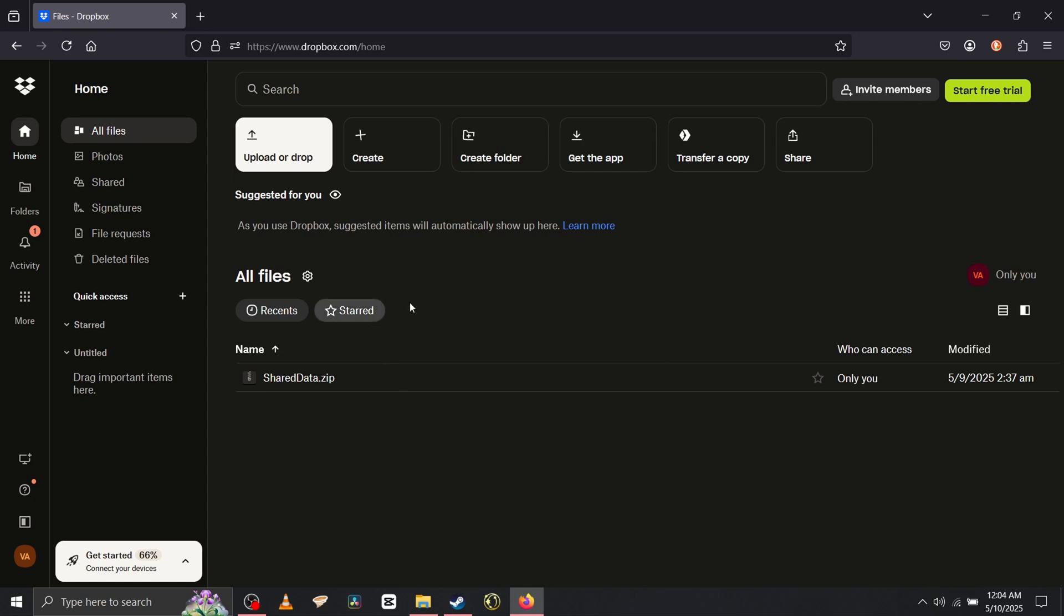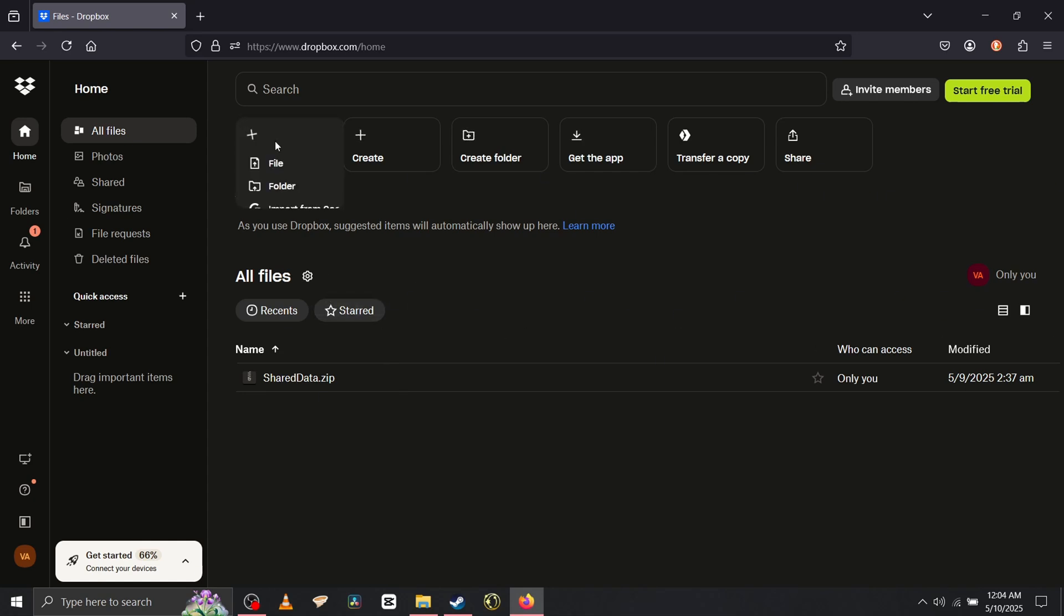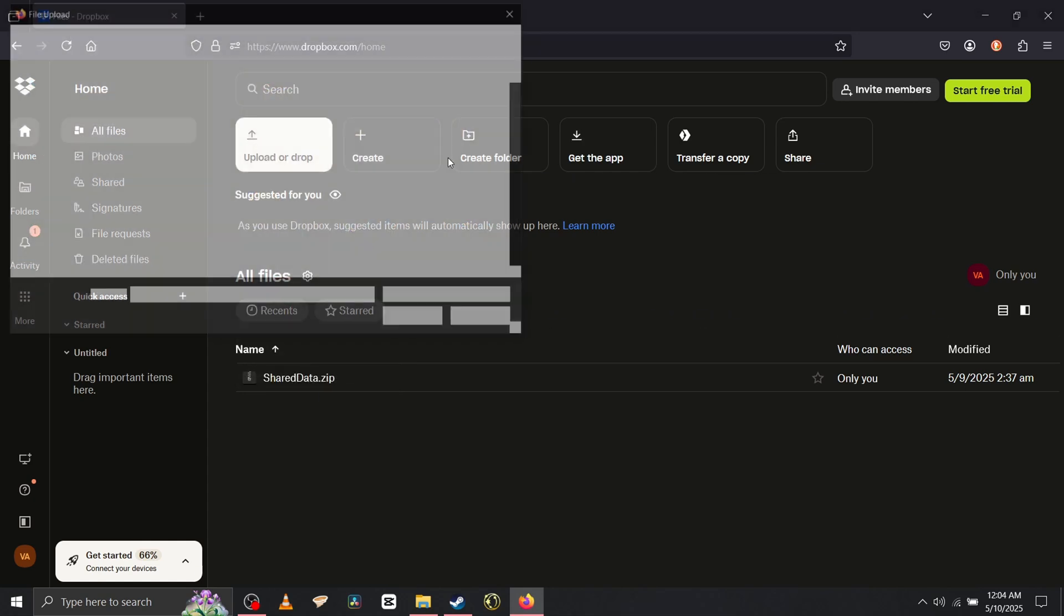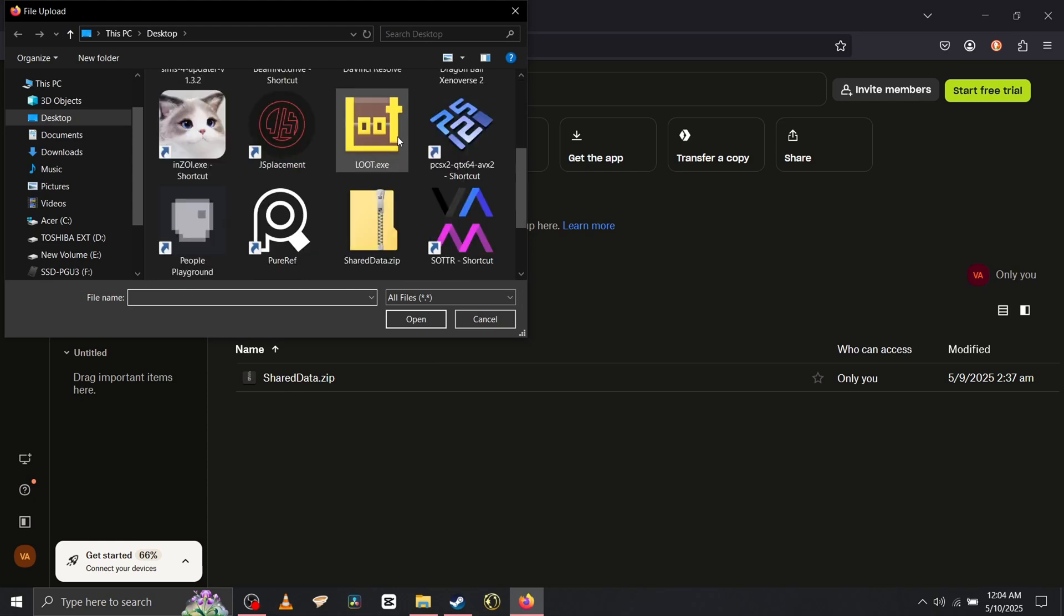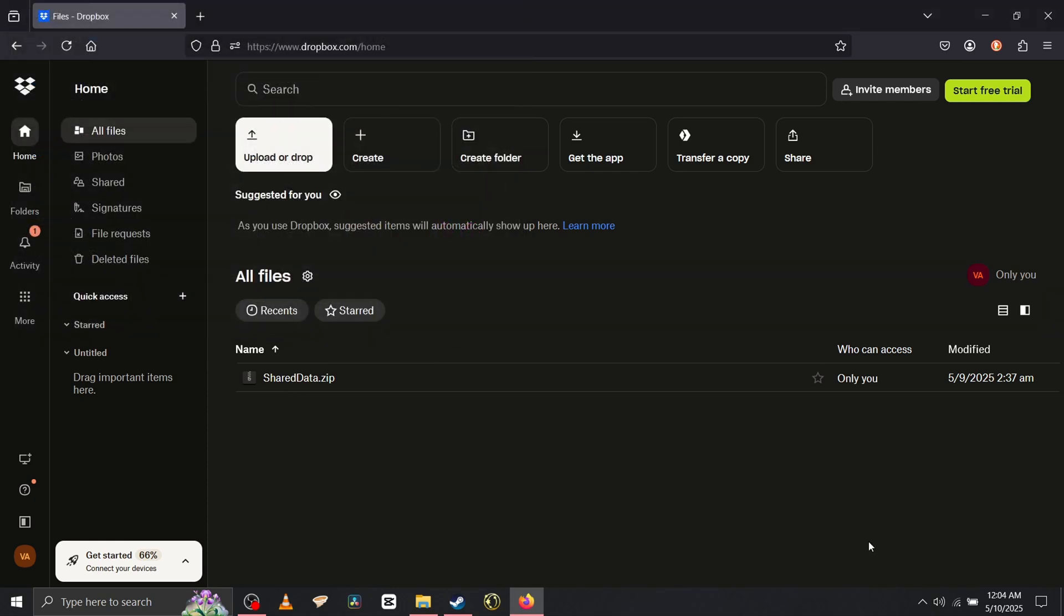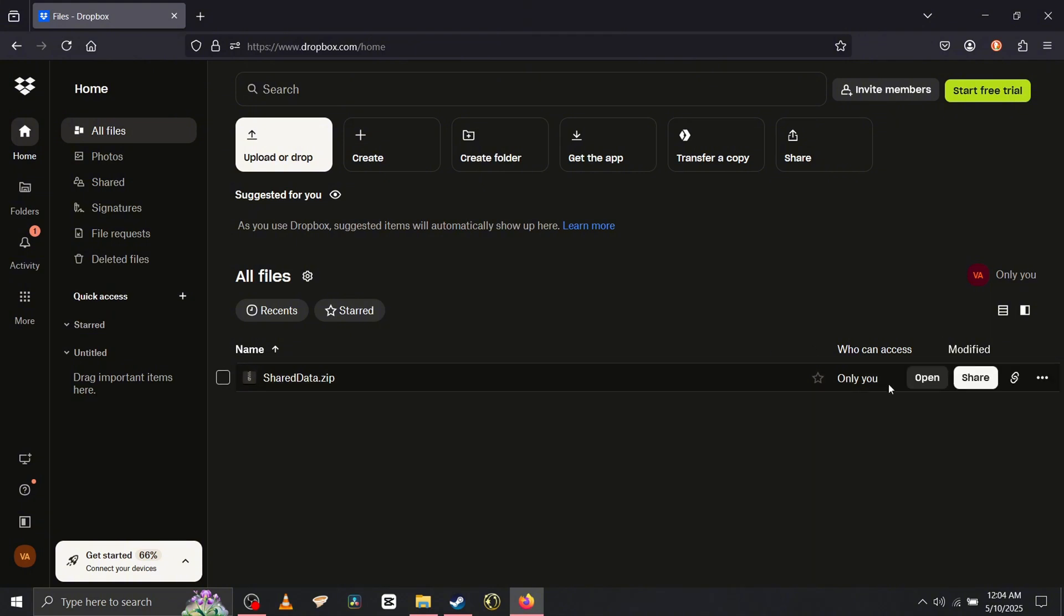Upload the file. You want to hit the shared data, let it upload. It should be maybe 390 MB, maybe a little bit more or less.